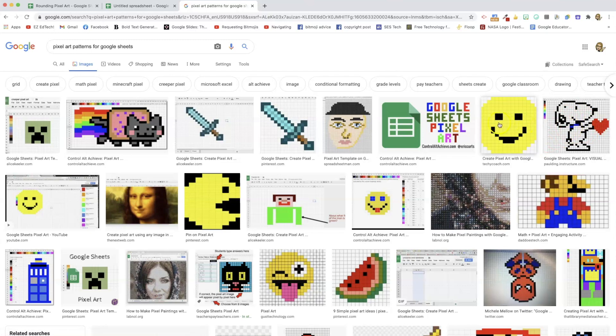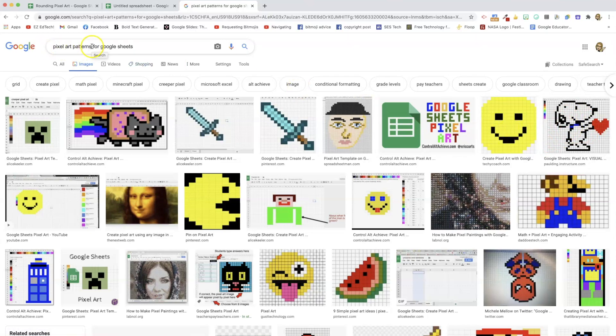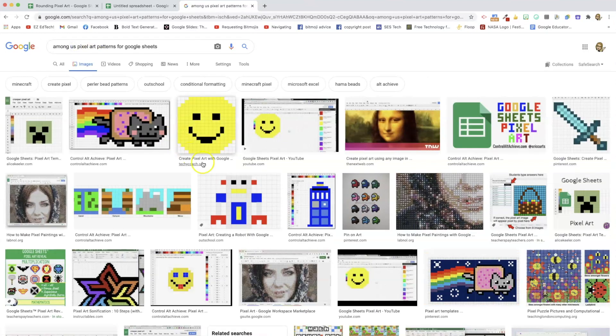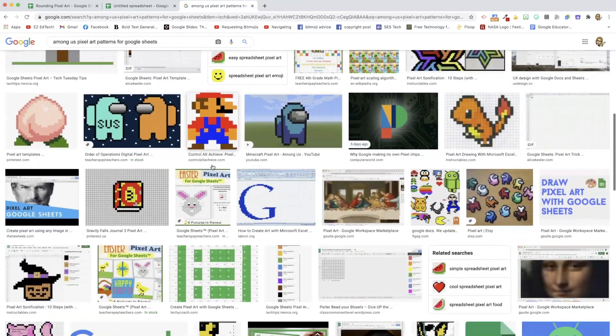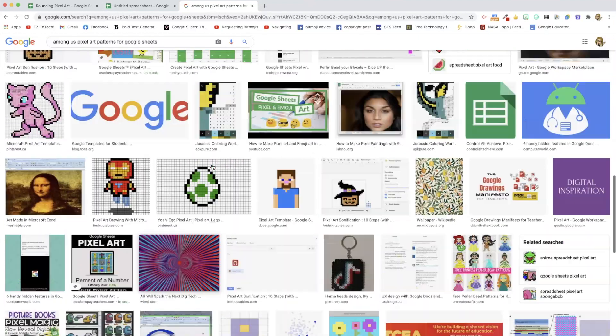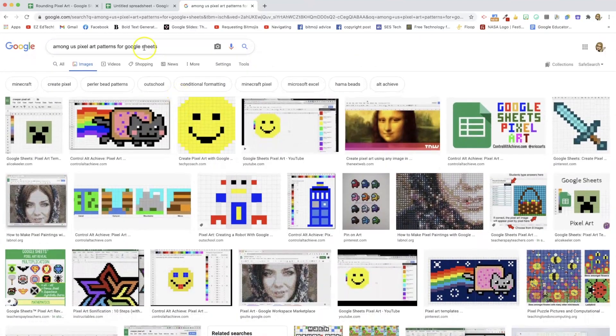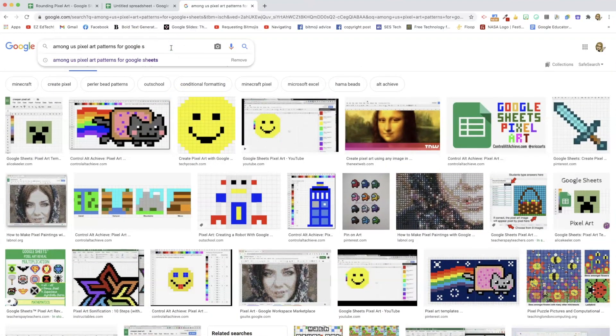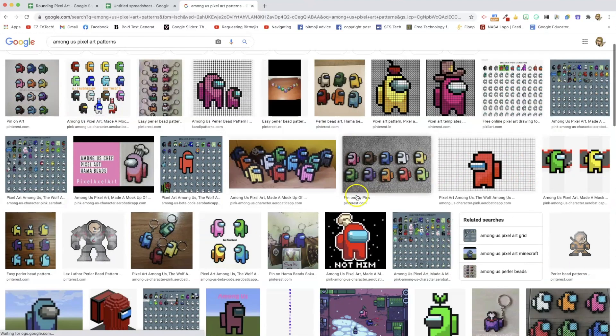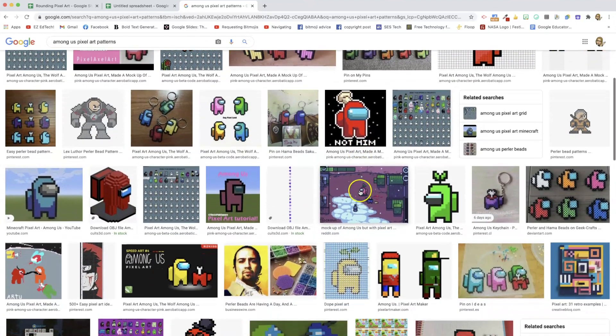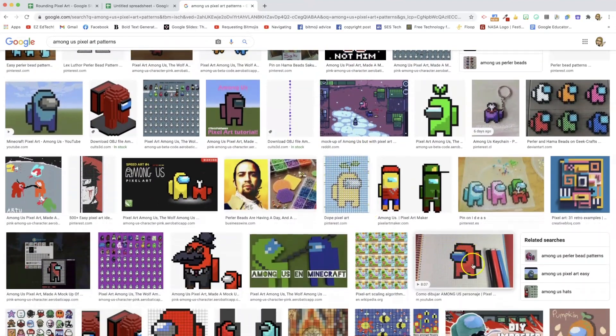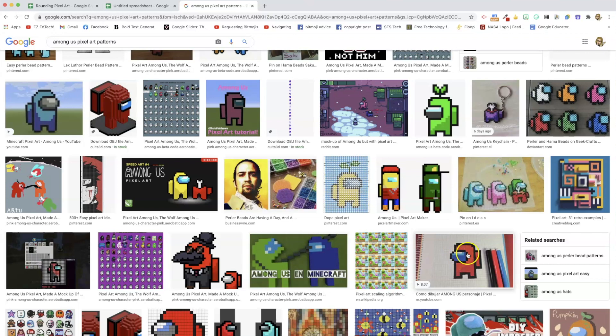This Snoopy one's cute. This little smiley face too. And then when I decided I wanted to do Among Us, because the kids are really into that. I Googled that and found one that I liked. And I used one similar to this. This is the one that I used. I just printed this out, and counted the boxes, and did it like that.